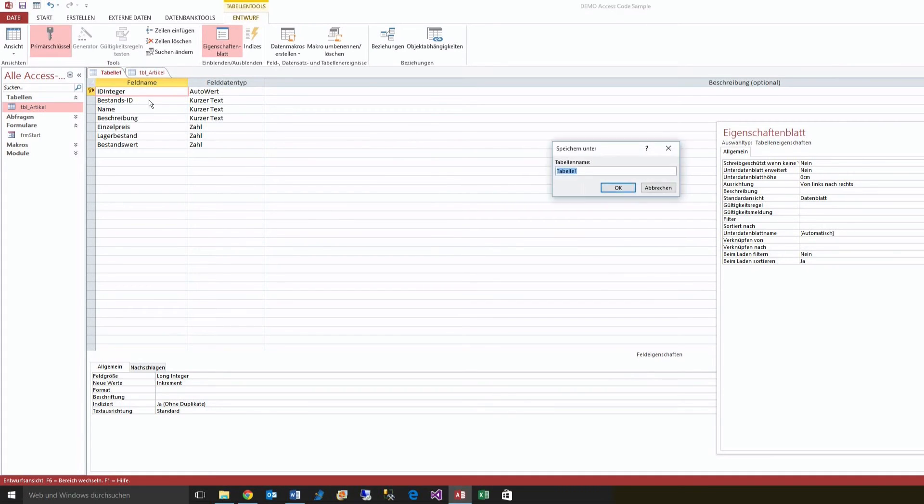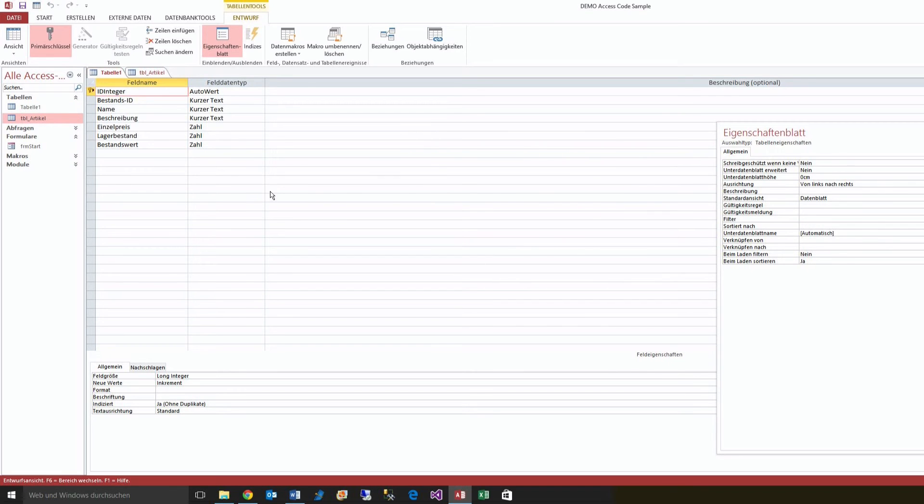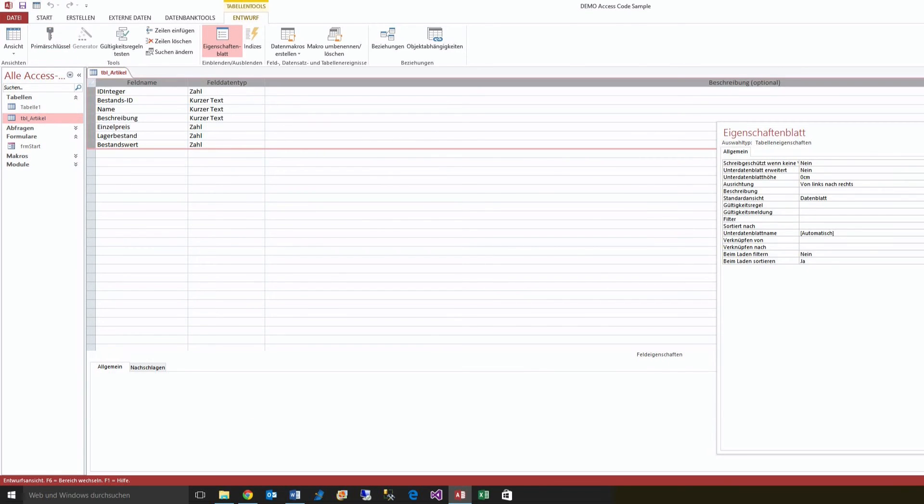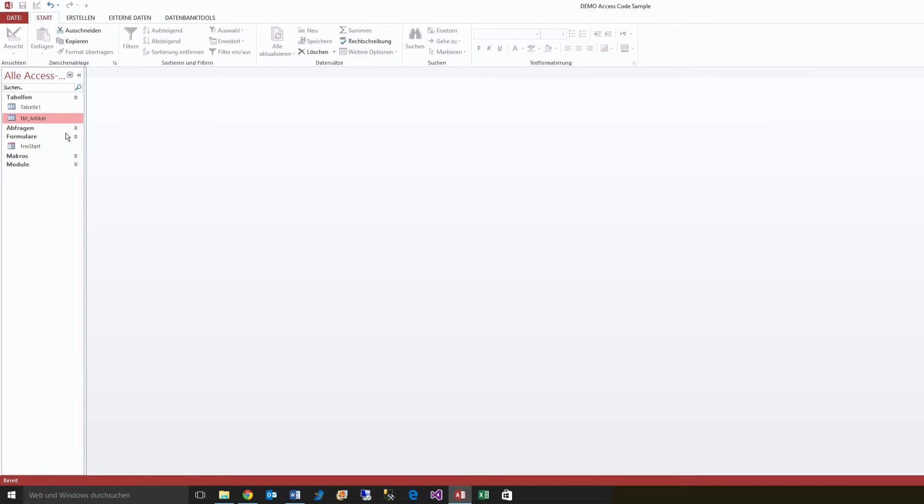Now I'm saving it, it's table 1, I close this.